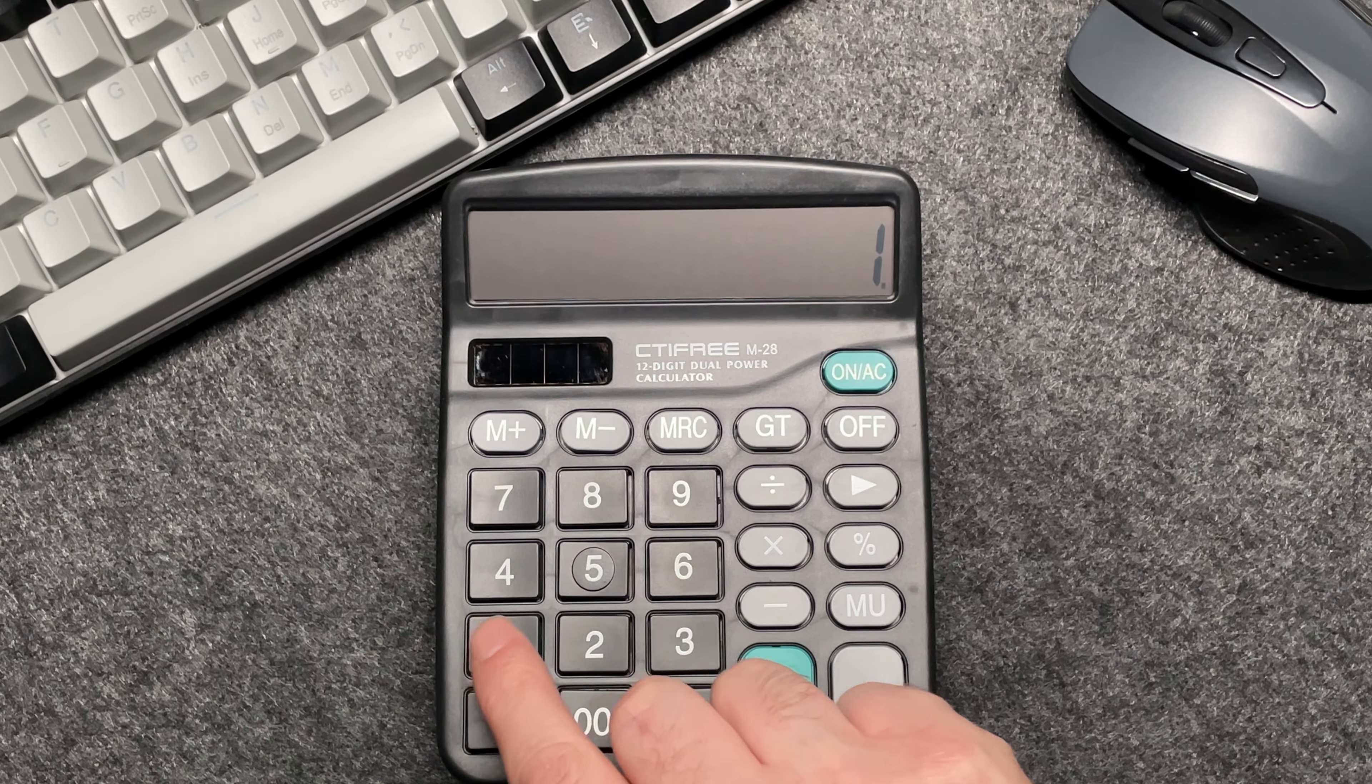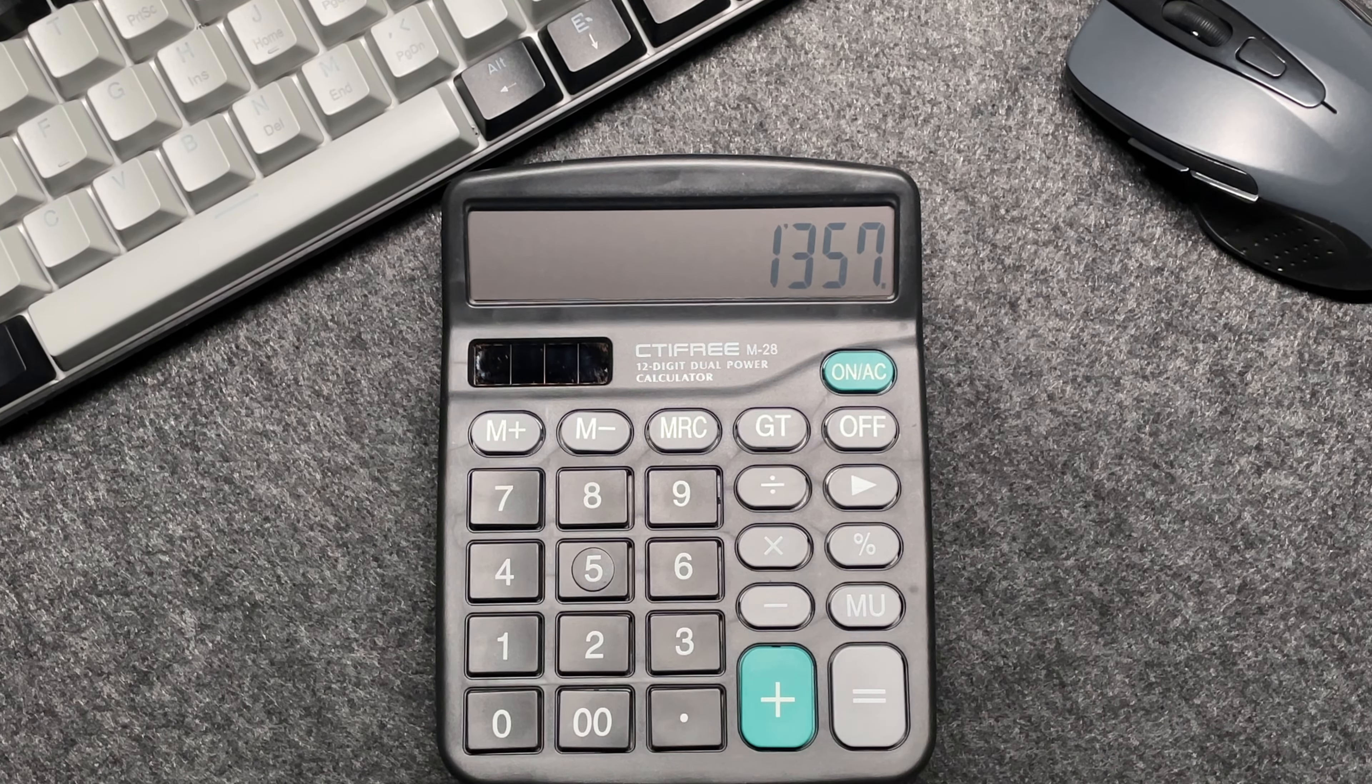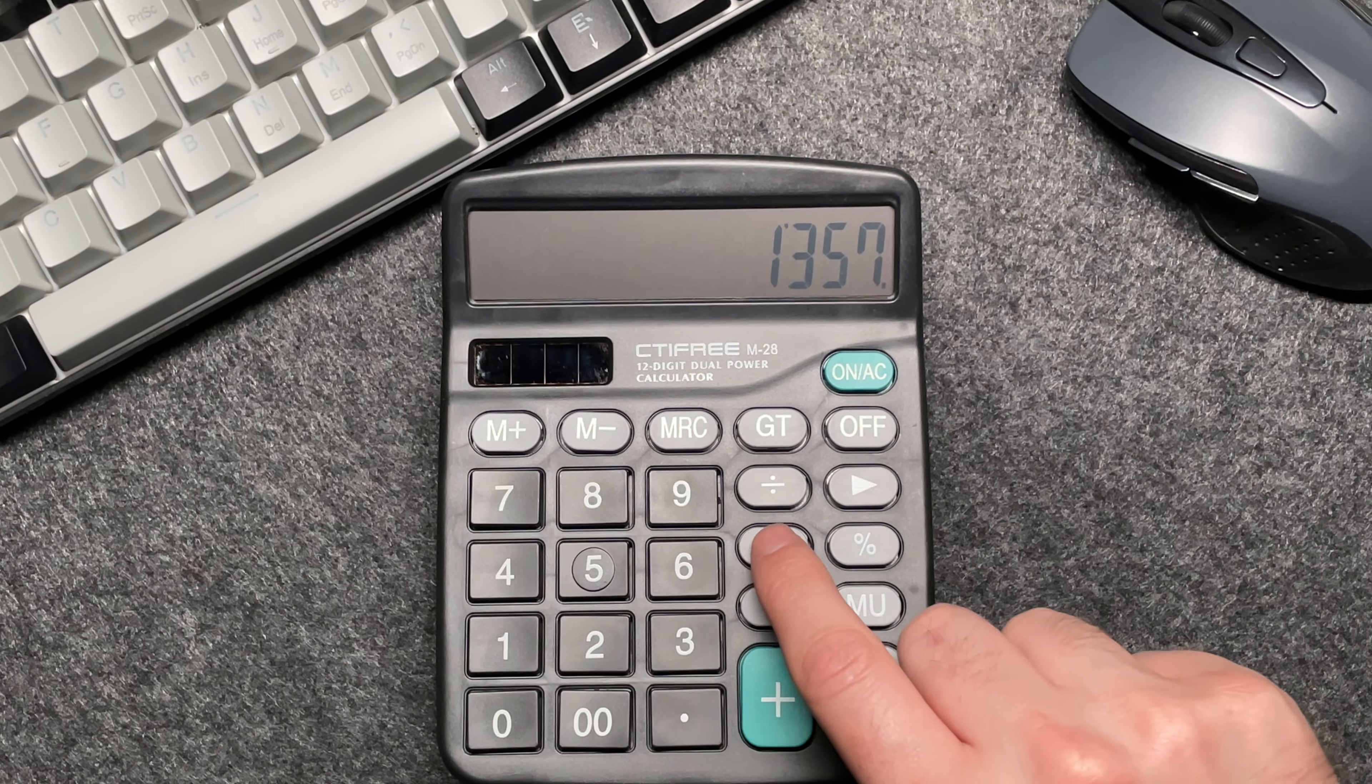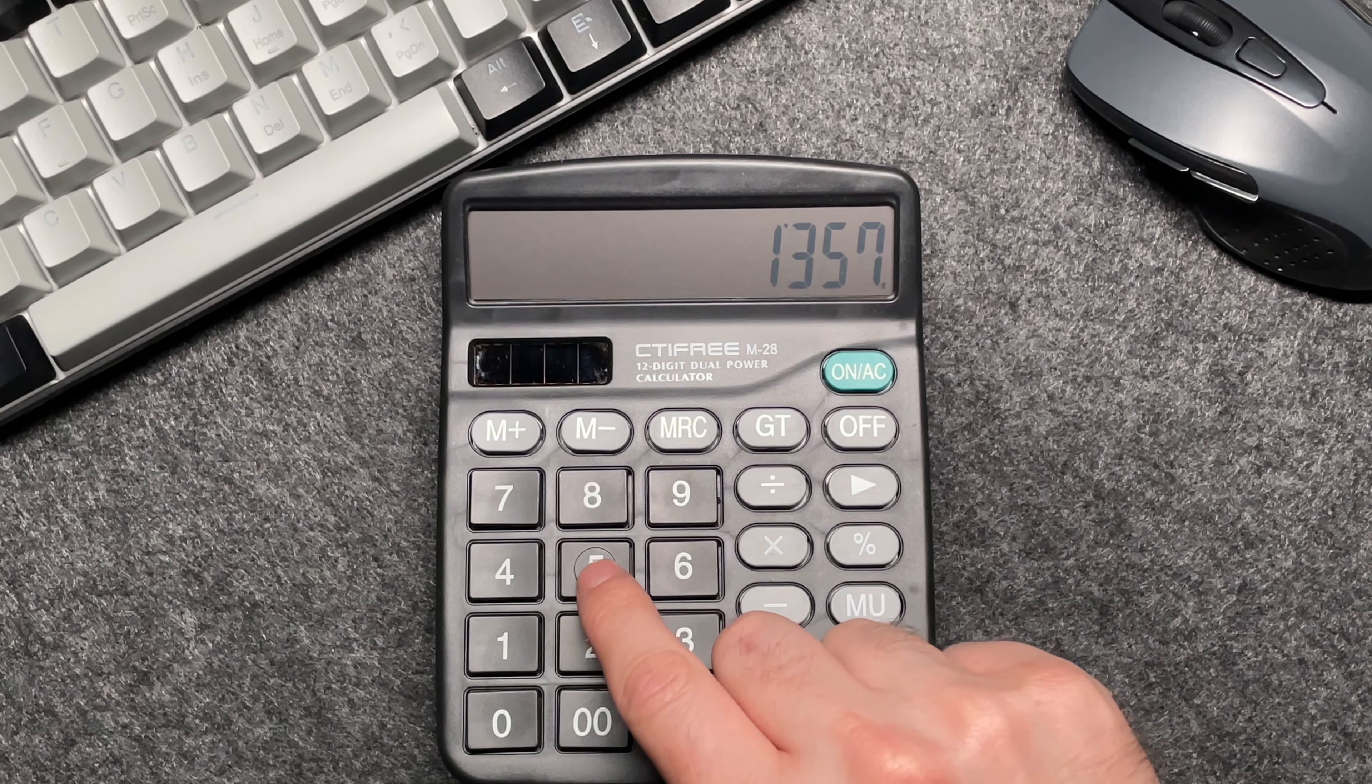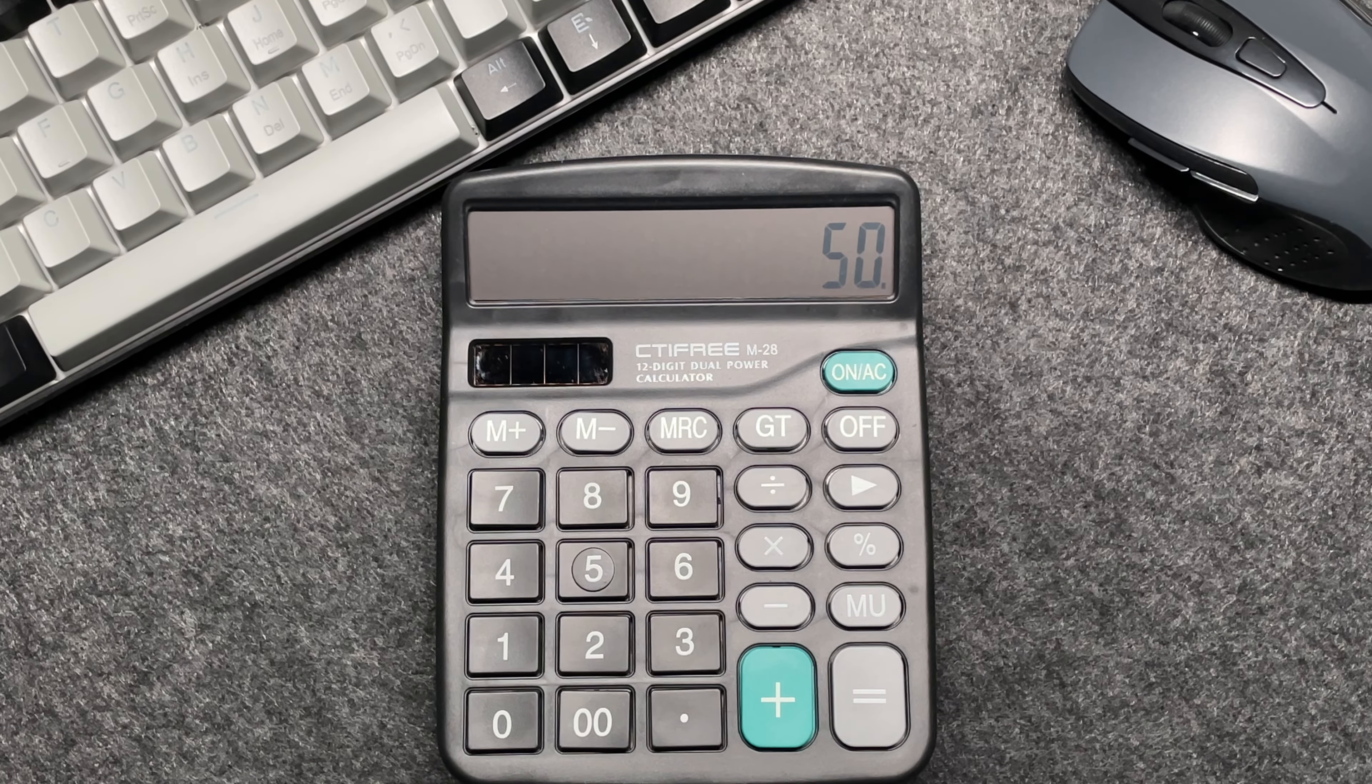Press the multiply button and multiply by 50. Now you may be wondering, why do we multiply by 50?